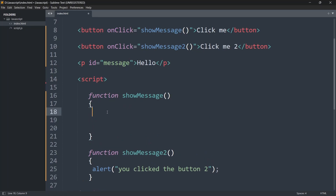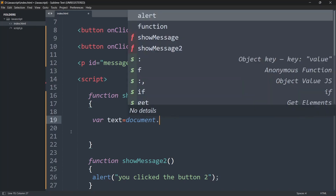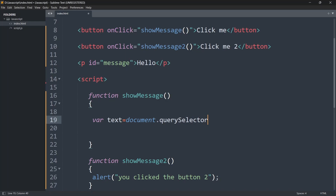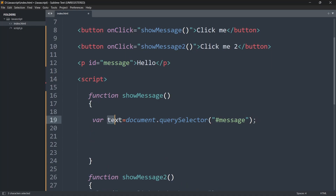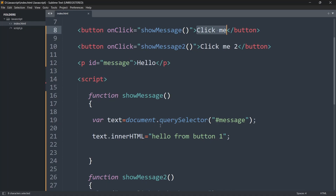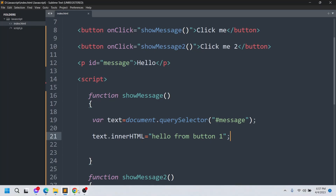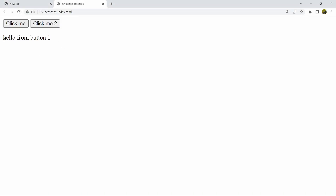Inside the showMessage function, declare a variable 'text' equal to document.querySelector, passing the id selector '#message'. Then use text.innerHTML and set it to 'hello from button 1'. What this does is: when you click the button, it selects the p tag element by its id and changes the text from 'hello' to 'hello from button 1'. Let's save, refresh — and clicking the first button changes the text.